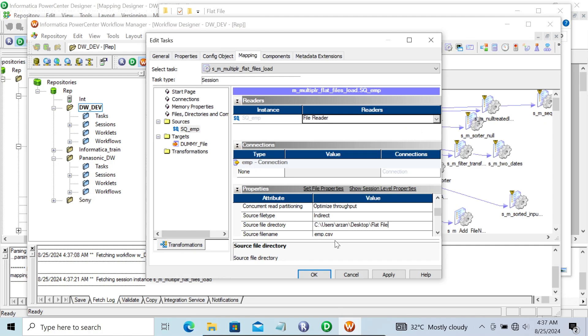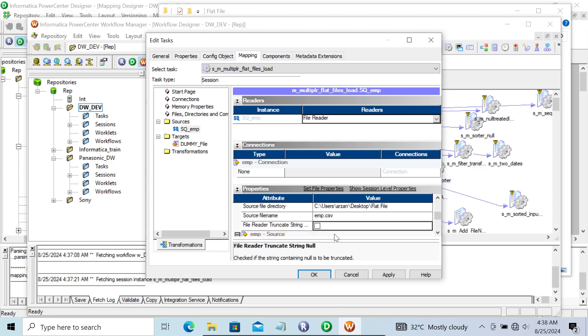Copy that location and paste it in. Next, we need to change the source file name - in place of .csv, we're going to give .lst.